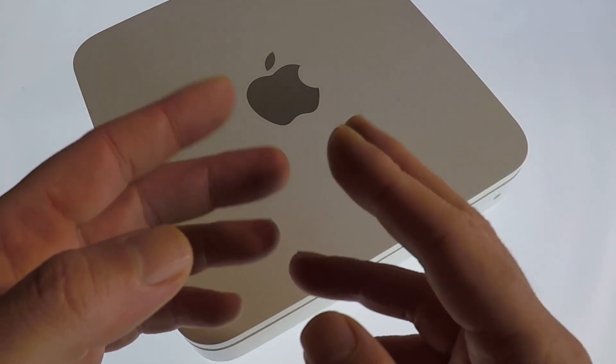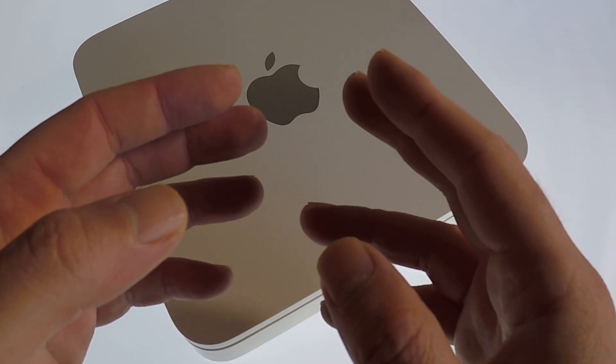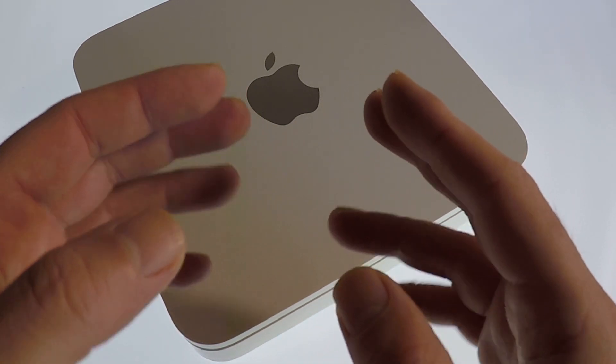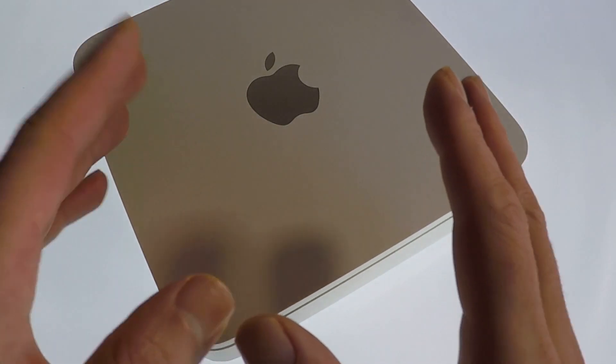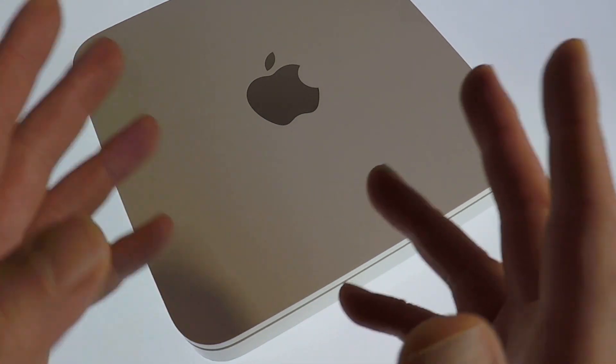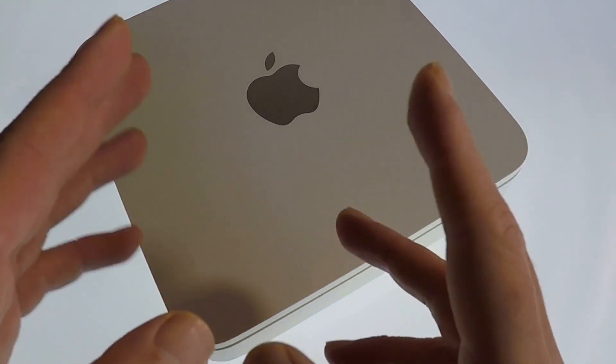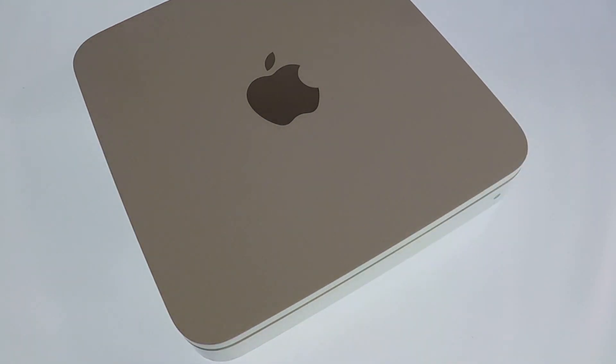As the Apple Time Capsule contains a built-in hard drive, if we're planning to sell or give away the Time Capsule we need to first securely wipe the hard drive, which is done via the AirPort Utility.